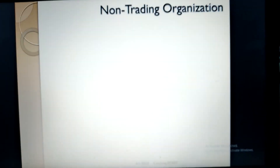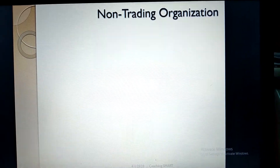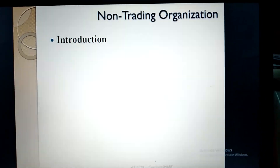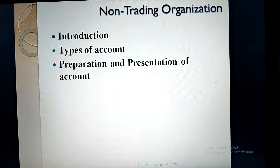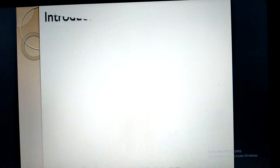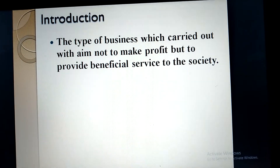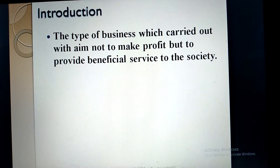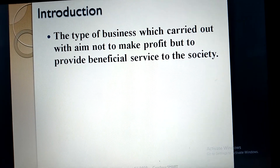Hello everybody, welcome to the next lesson. Today we are dealing with non-trading organizations. We'll cover the introduction, types of accounts to be prepared under non-trading organizations, and then the preparation and presentation. A non-trading organization is the type of business which is carried out with the aim not to make profit but to provide beneficial service to society.